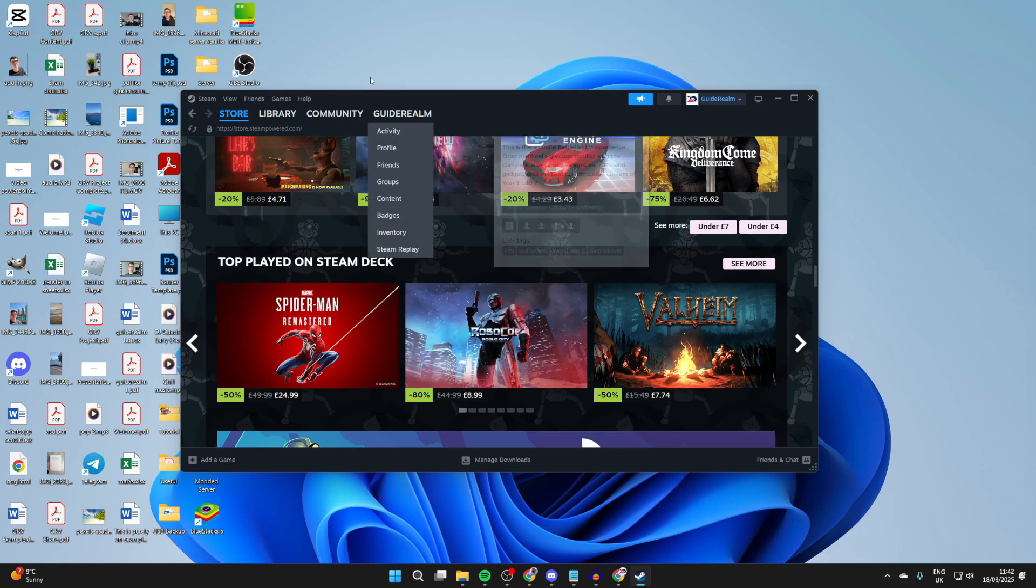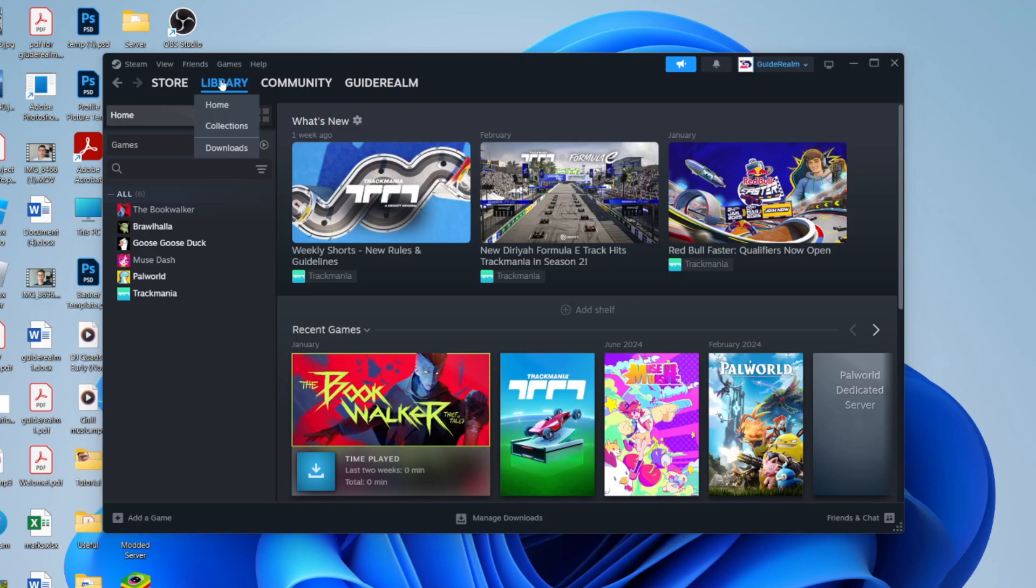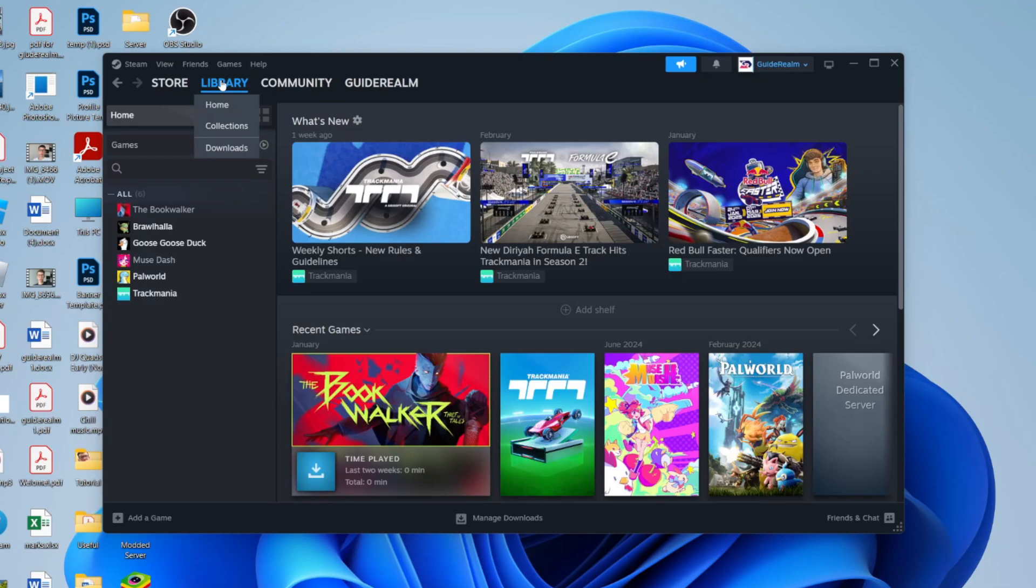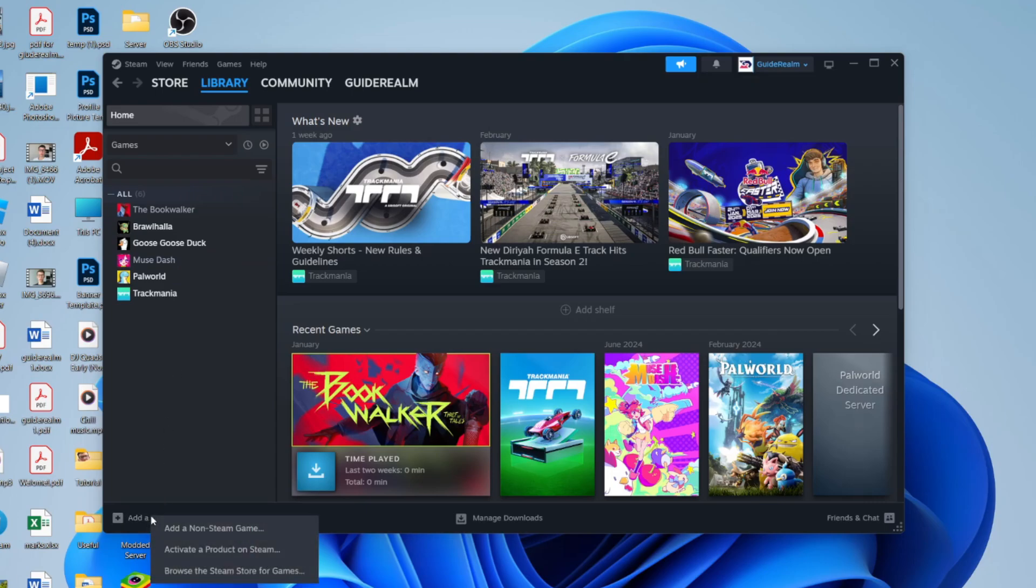To get started, open up Steam and click Library at the top. You can then see our library on the left here. What we need to do though is come to the bottom left and click the option 'Add a Game'. You then get this pop-up and you can click 'Add a Non-Steam Game'.